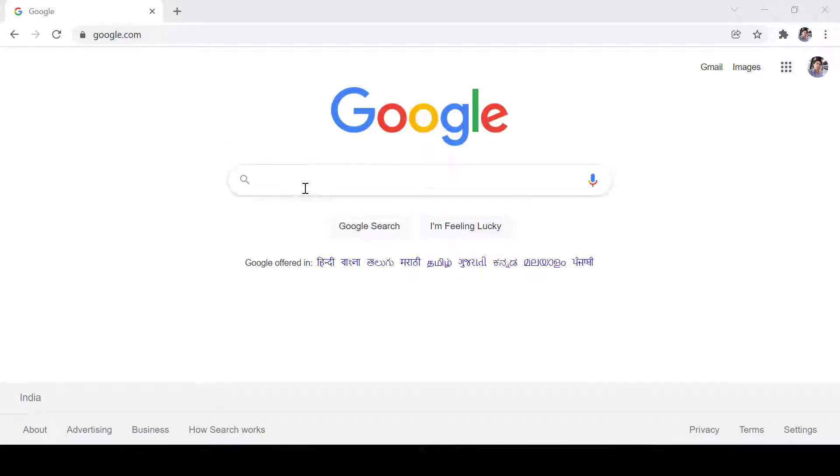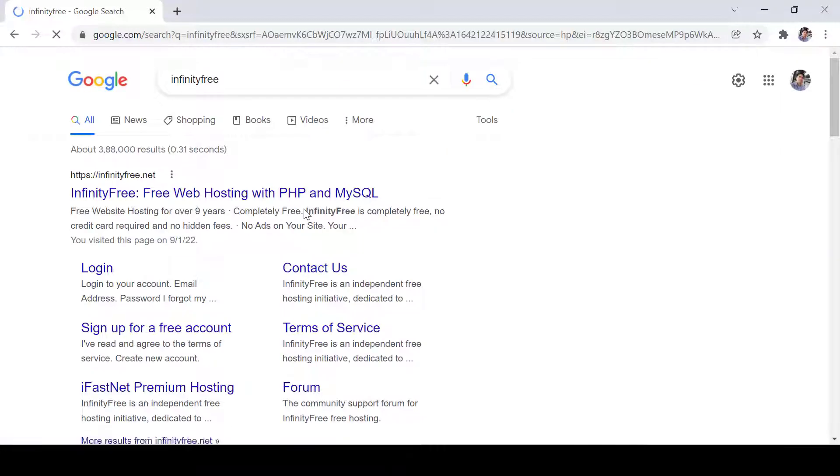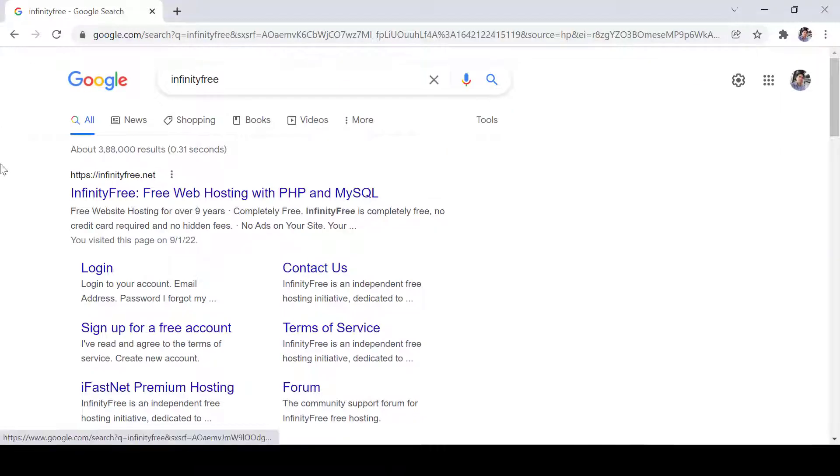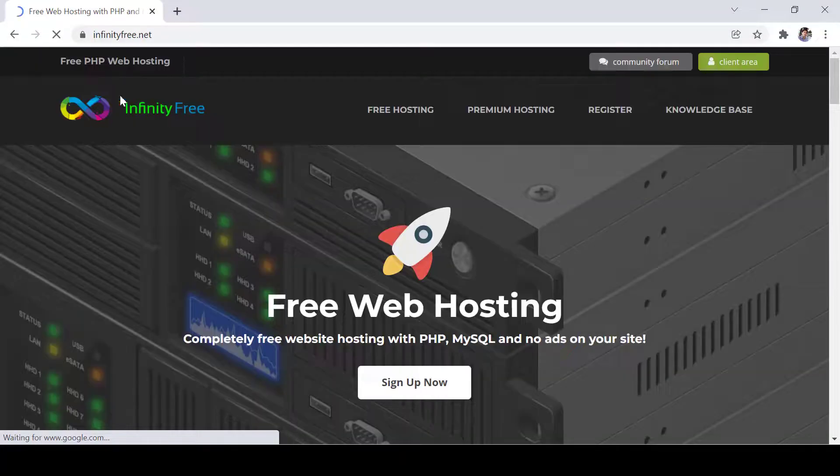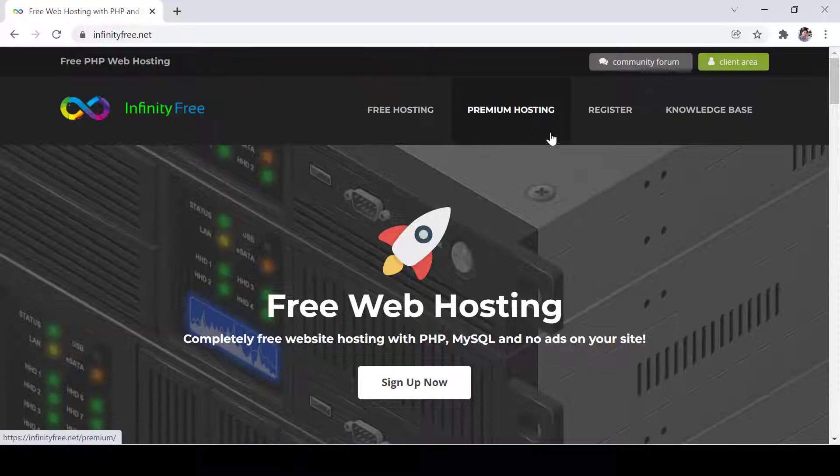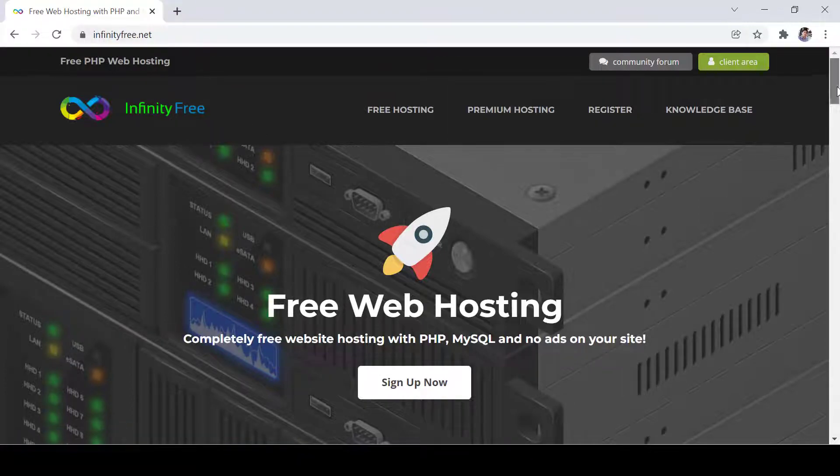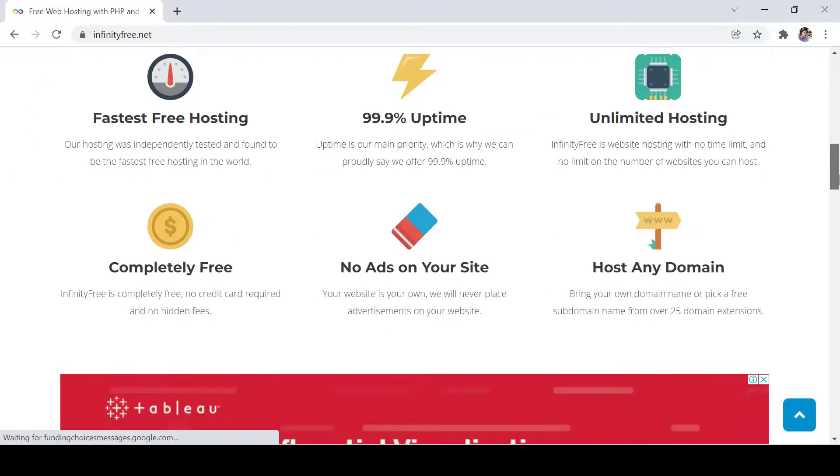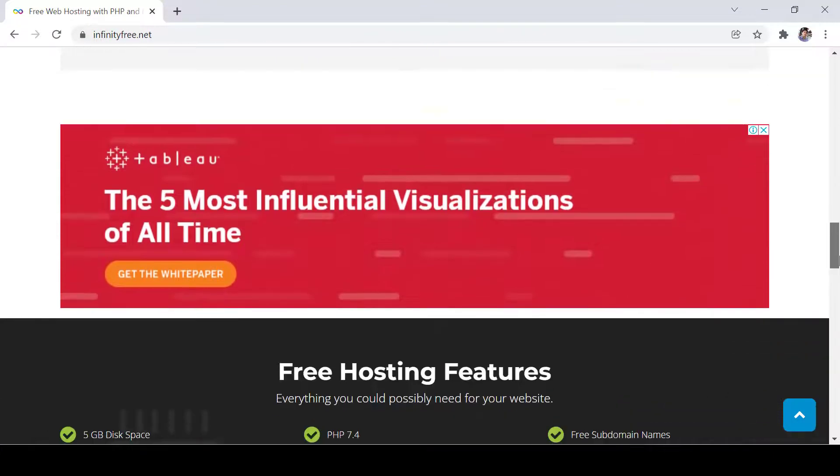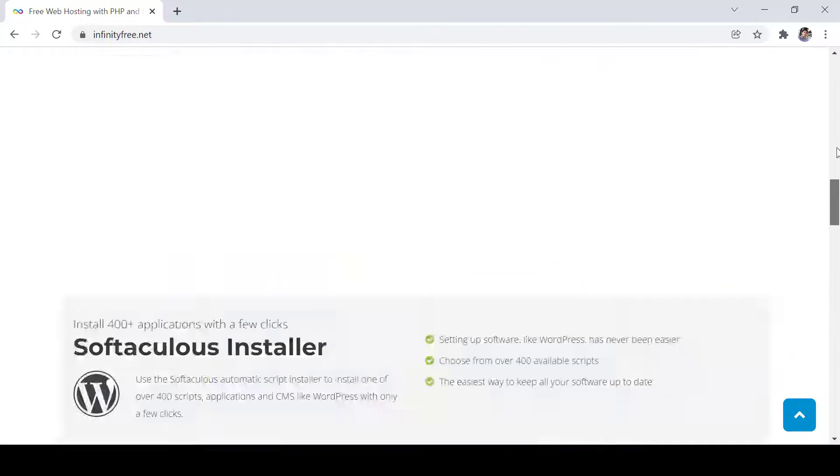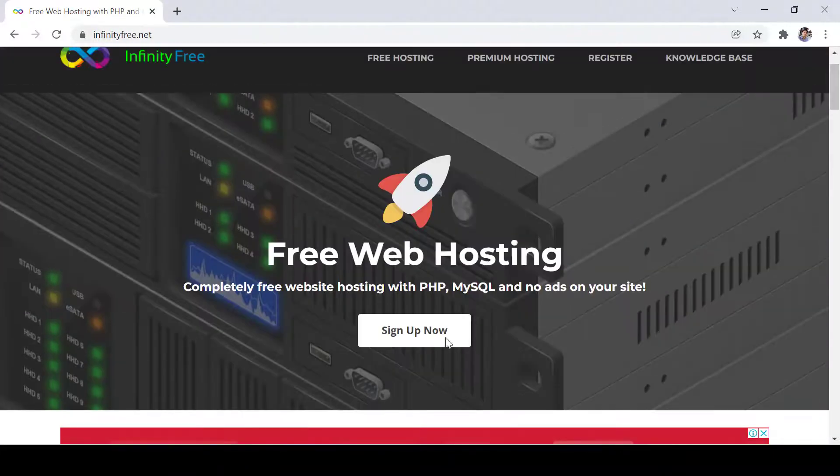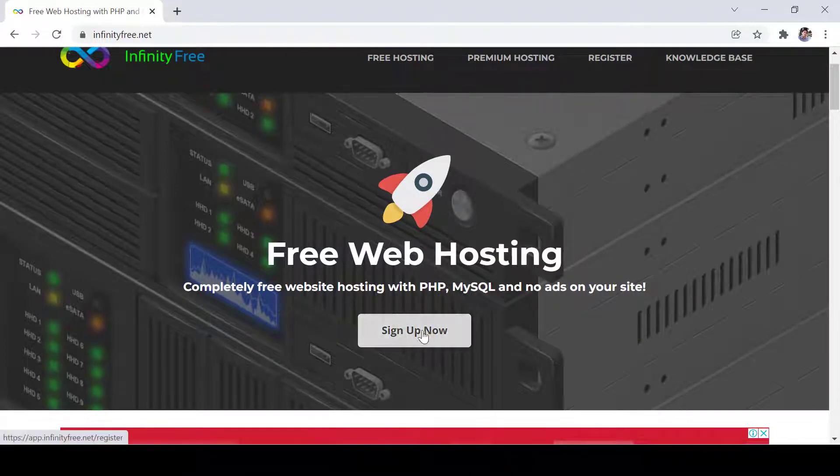Here you can search in Google infinity free and then you can click on the first link. This is the website where you can deploy your PHP website for free and you will get everything that we need for testing and learning purposes. Click sign up.